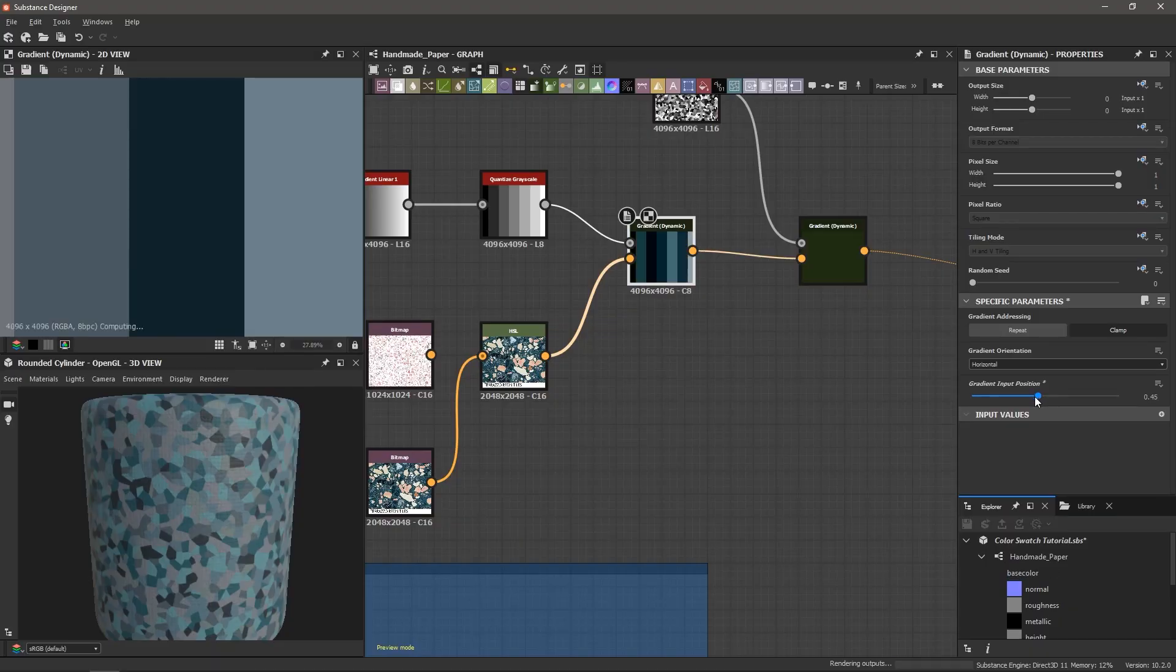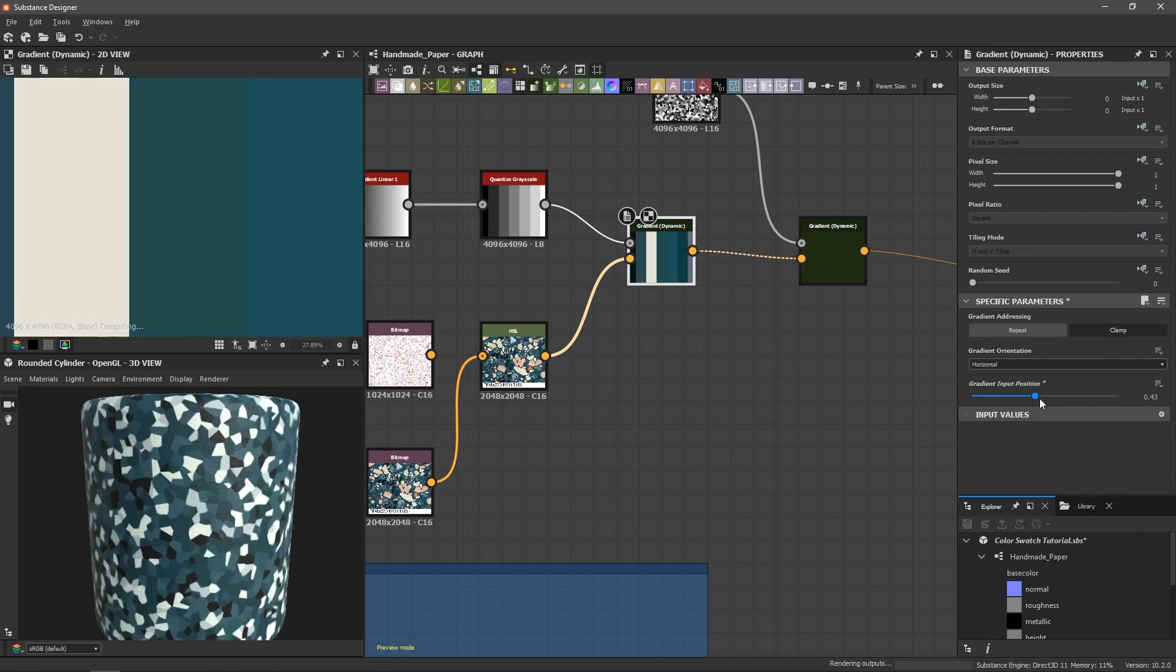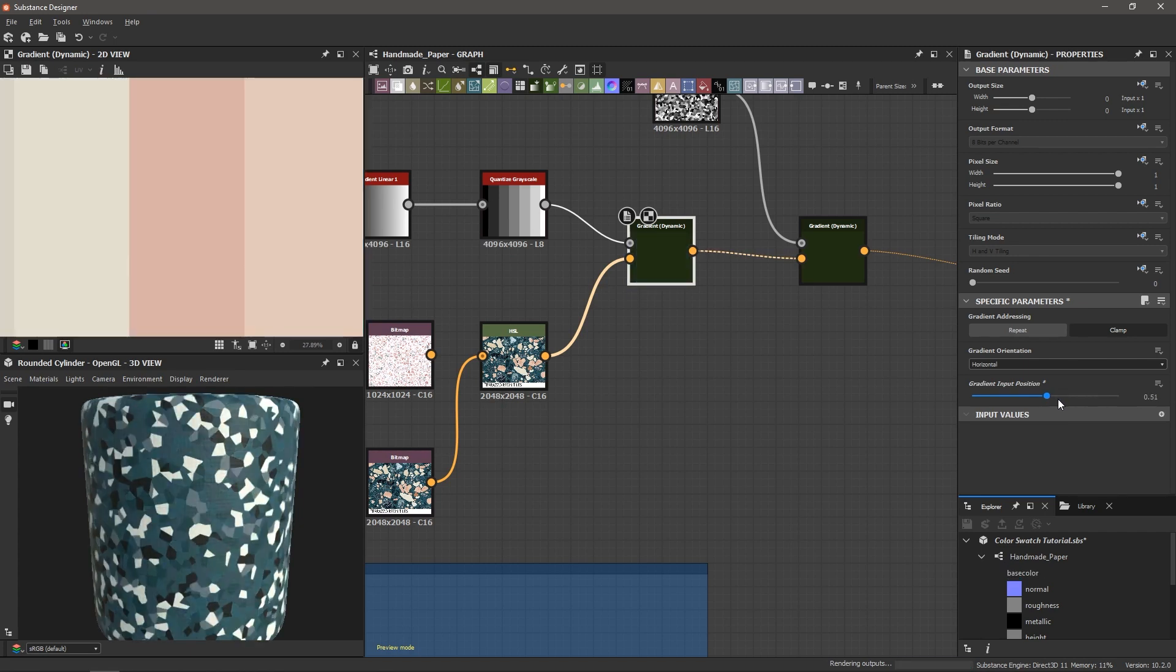Yes, you can. Today we're going to generate a color palette procedurally, dynamically, and art directable-ly with any image that you choose. Let's dive in.